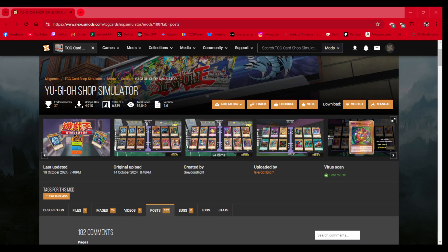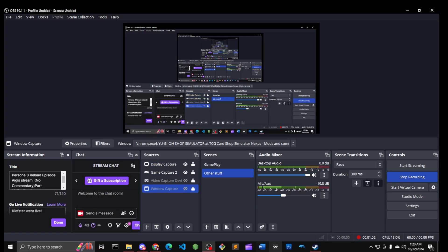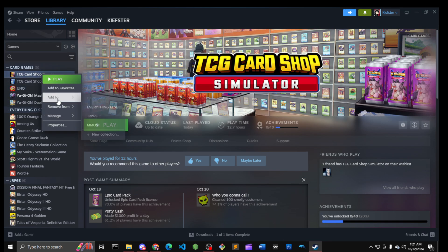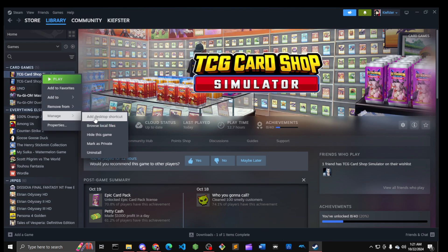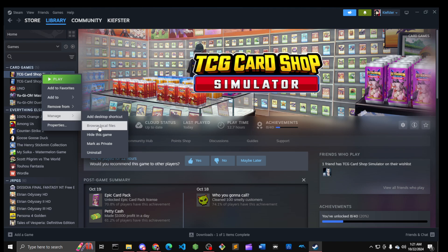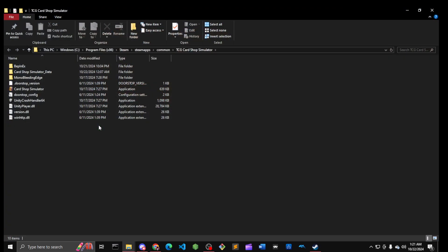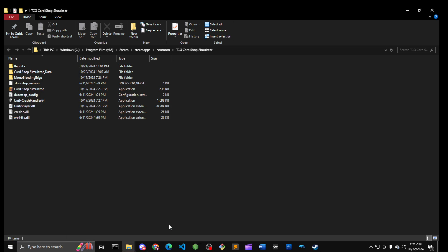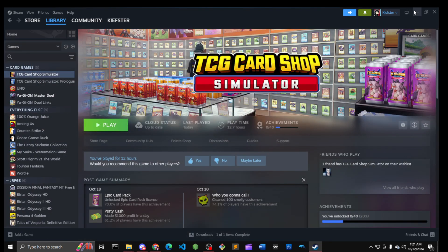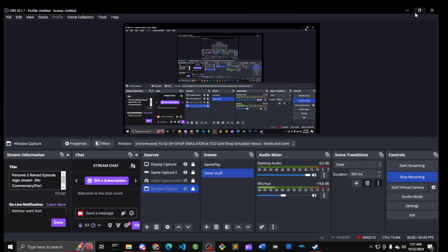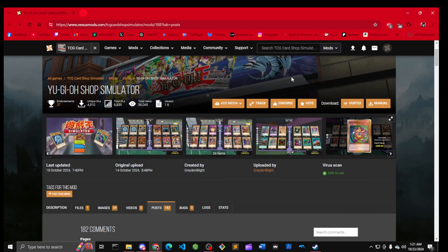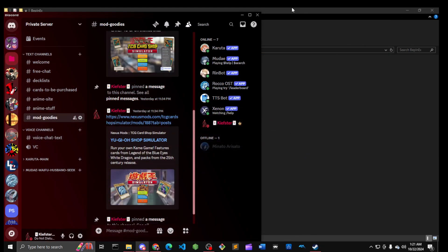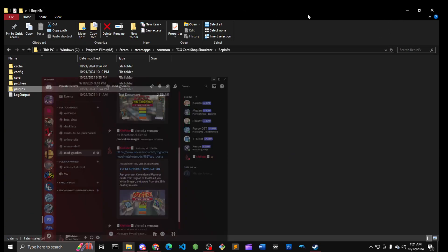Going back to display capture right here for a second. You go to right-click this, go to Browse Local Files, and you will take a folder. I went ahead and made a folder called TCG Simulator mod because that's what that is.